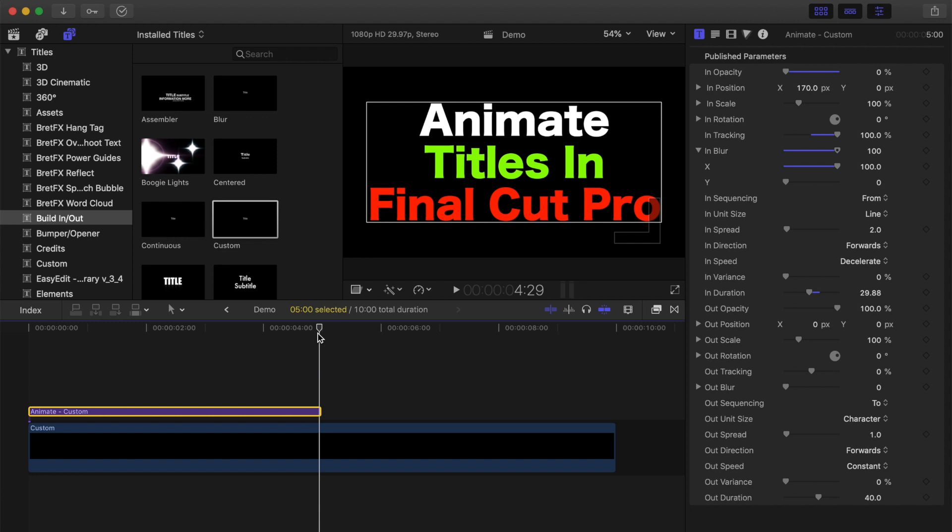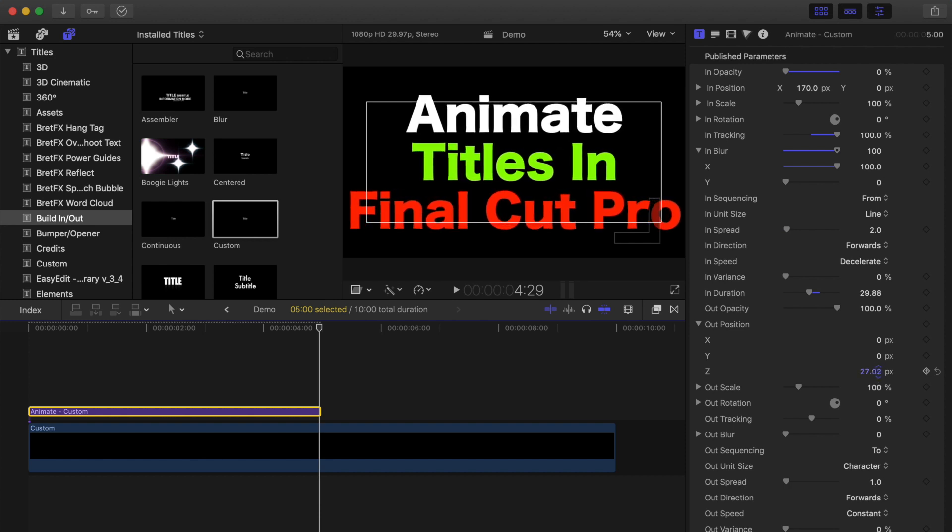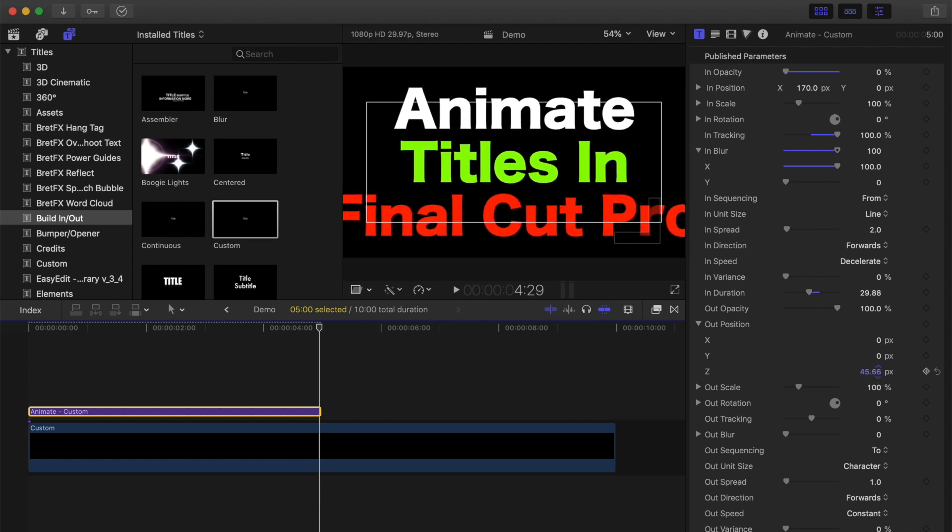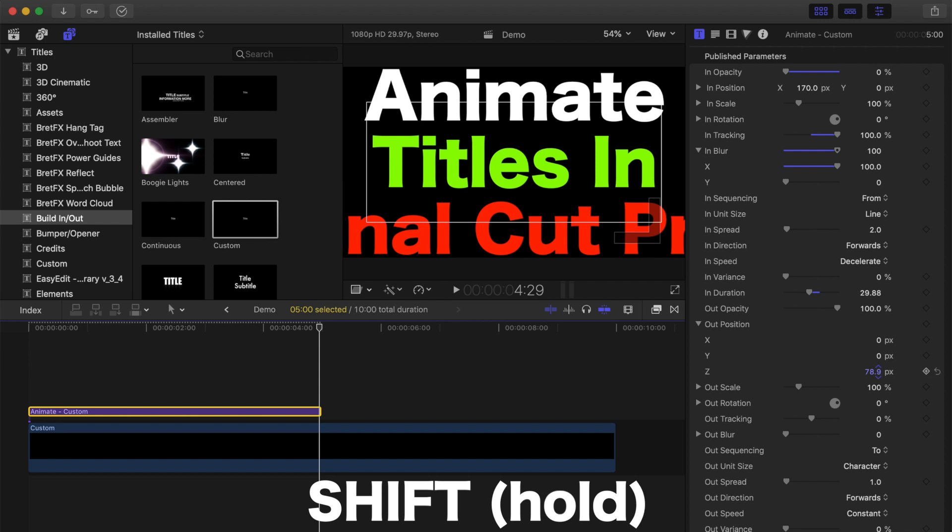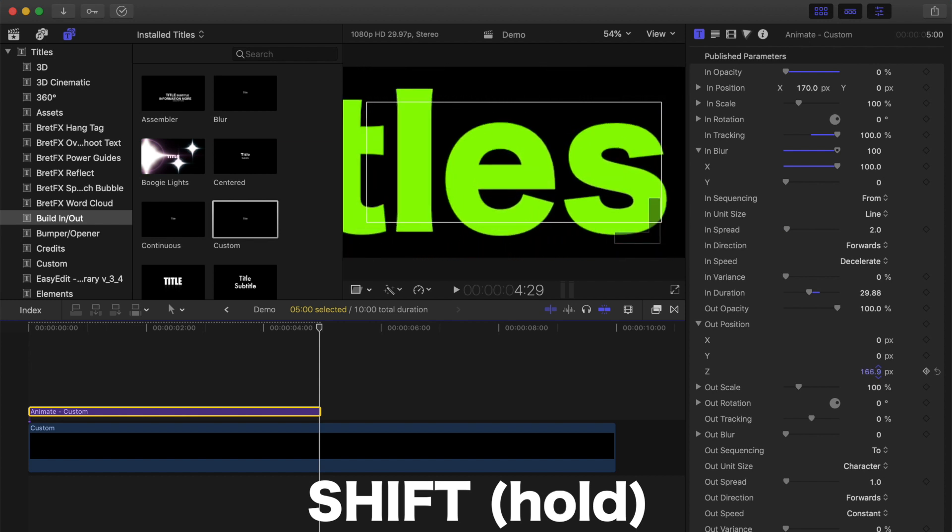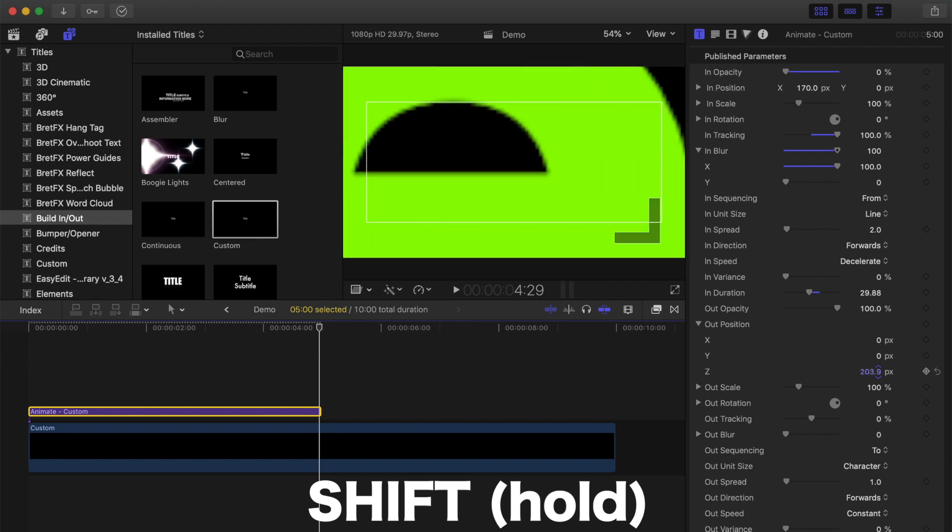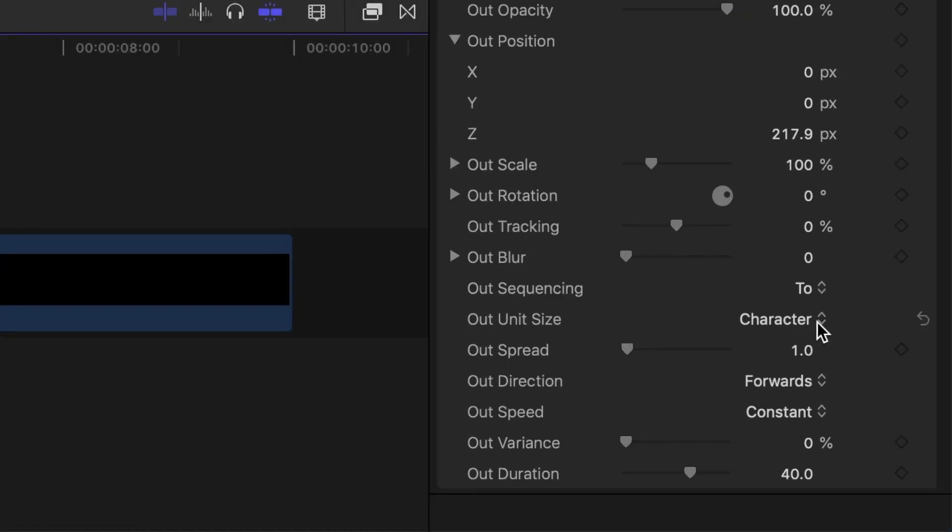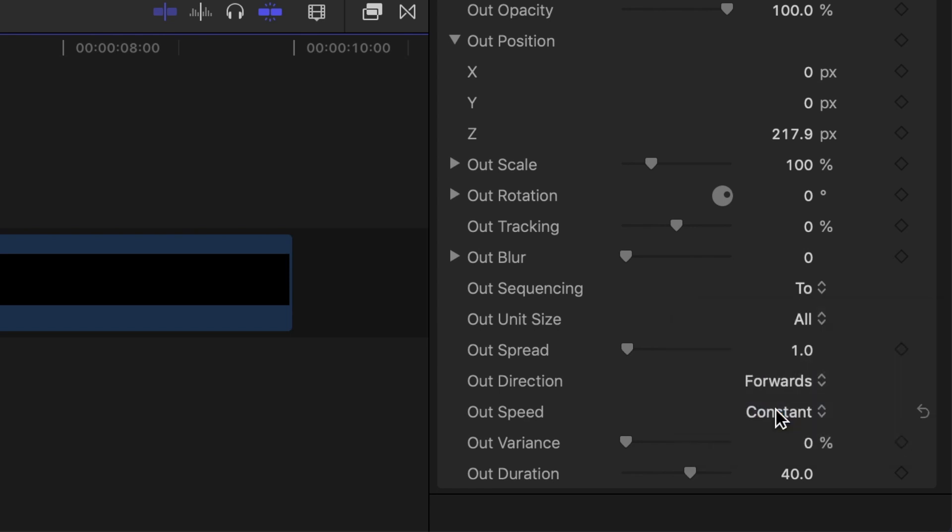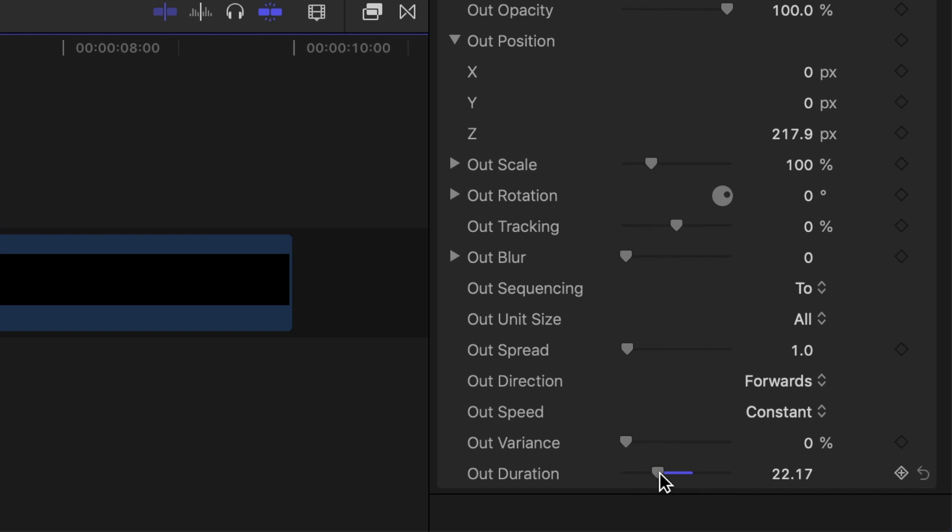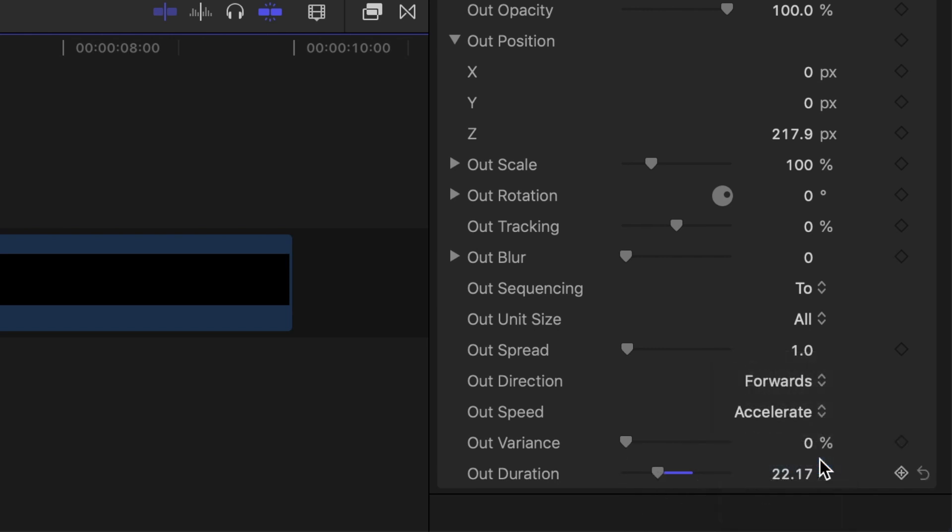For the end animation, let's make the title move all the way towards the viewer until it's completely off screen. Open the dropdown menu beside the out position, select the number beside the Z axis, and drag up until your title is completely off screen. Holding down the shift key while dragging lets you adjust the position in larger increments. For the unit size, let's select all, speed up the duration, set the speed type to accelerate, and add a little bit of blur to it.